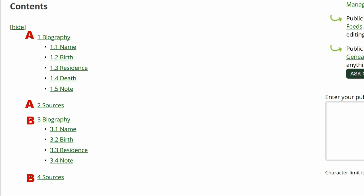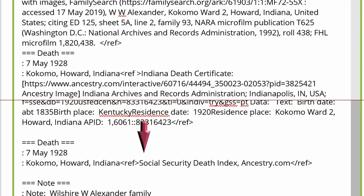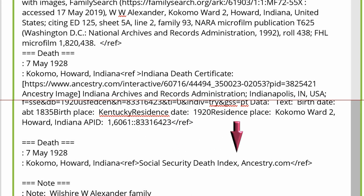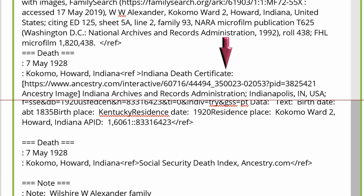Even though headings and subheadings can be identical, sometimes the associated text and sources are not. For instance, one profile could use the Social Security Death Index as a Death Date source, while the other could use a Death Certificate. In the merged profile, both sources should be used under one subheading.